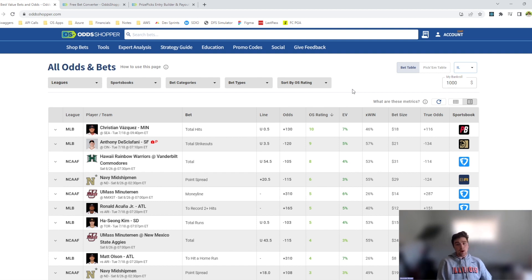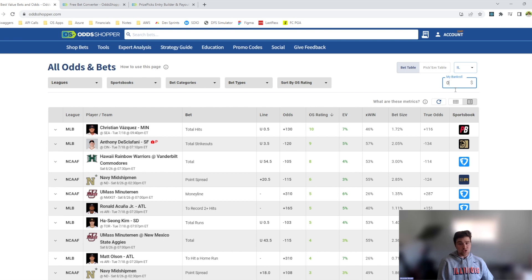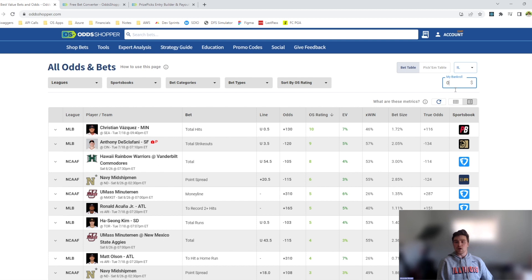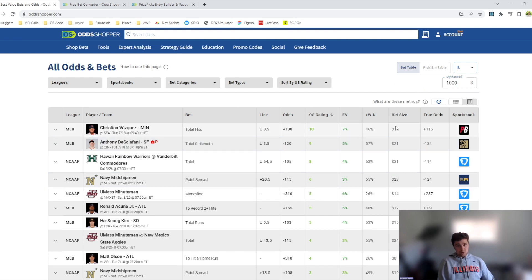Now that we know what Positive EV Betting is, the first thing we need to do is determine our bankroll. Your bankroll is the total amount of money that you want to put aside for sports betting across all accounts. This number will vary for everyone and should never be more than you can afford to lose. For this example, I'll be using $1,000 as a total bankroll. As you can see, I can enter my bankroll here in the bankroll filter option.